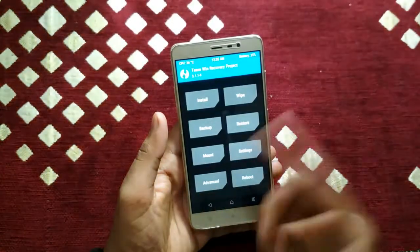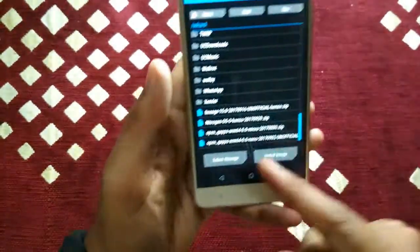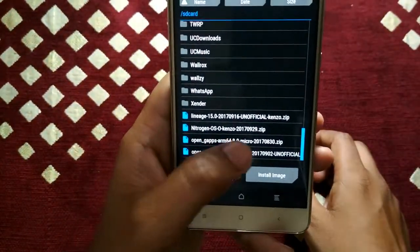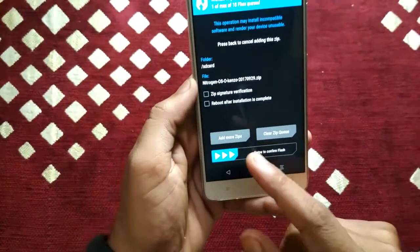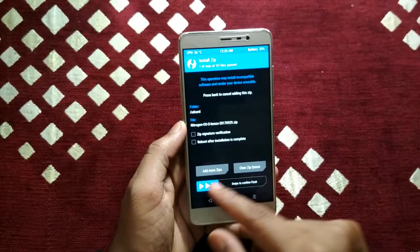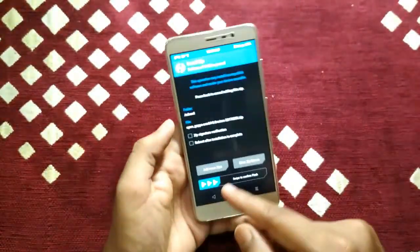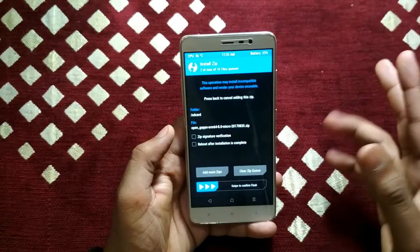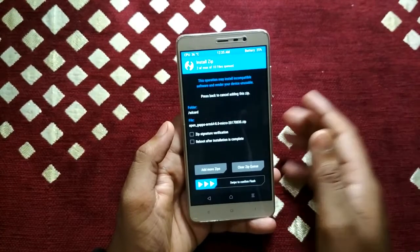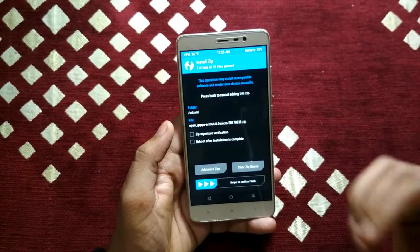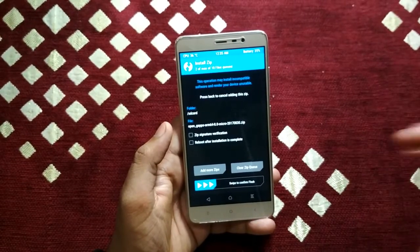After wiping your system, come back and go to Install. Scroll down and select the ROM — you can see 'Nitrogen OS Kenzo 20170929.zip'. Select this ROM and then tap Add More Zip, because we also have to install Google Apps. Select 'open_gapps_arm64' and now both zips are selected together. Swipe to confirm flash — it will first install the Nitrogen OS ROM, then install GApps. Wait until it says successful.